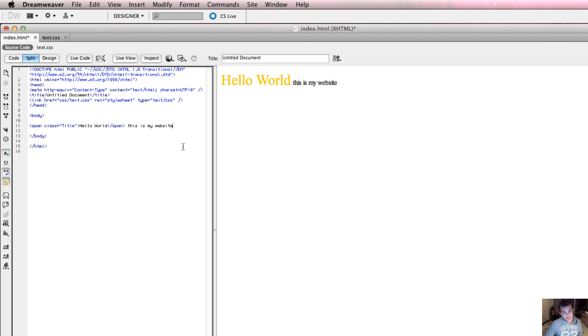So there we go. We've written our first piece of CSS and we've referred to that CSS in our HTML as well. Like I said, in the next video, what we're going to do is have a look a little bit more about the properties that we can apply to certain selectors.